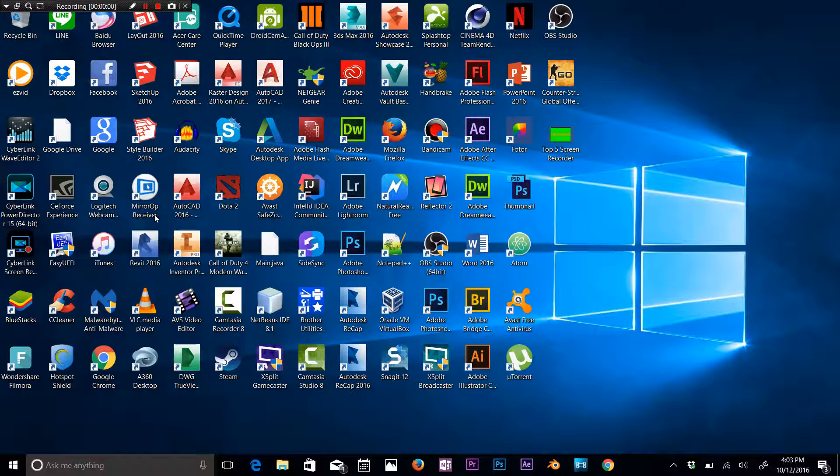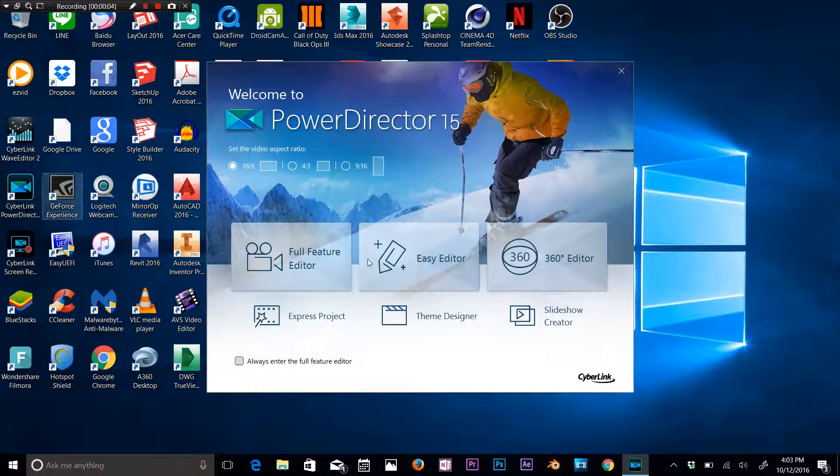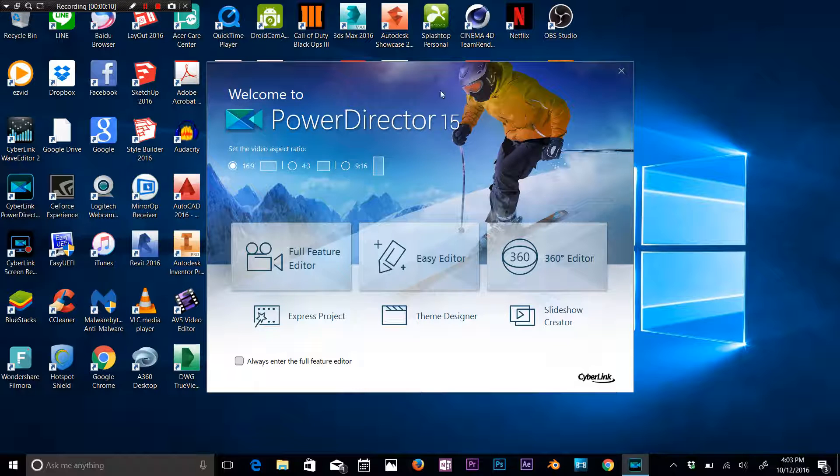Hey what's up everybody, this is Awais back with another video. I'm making this quick video for people who use PowerDirector 15. I actually recently installed PowerDirector 15 into my computer and I found an error.